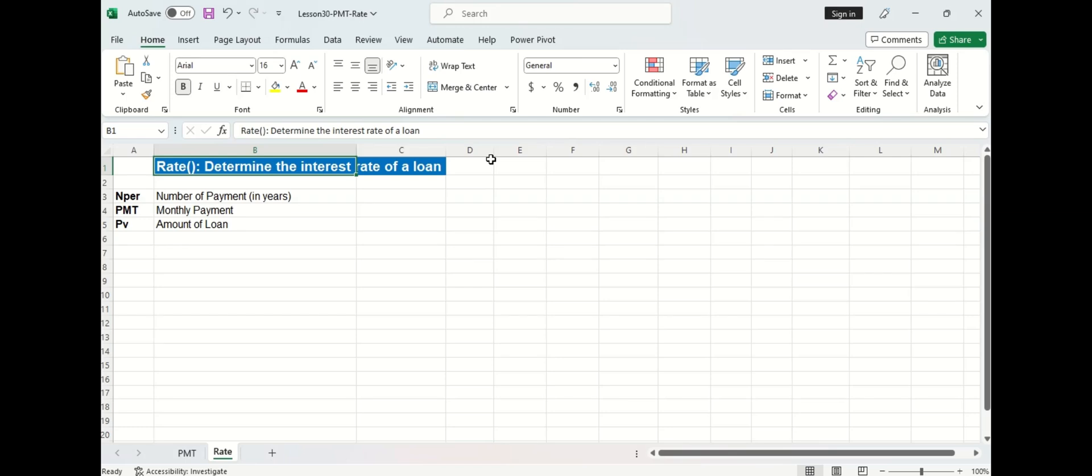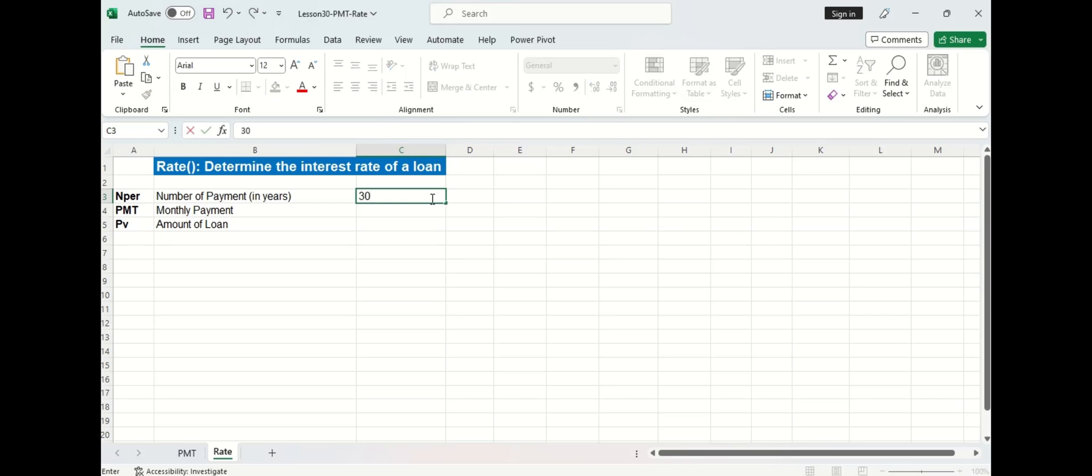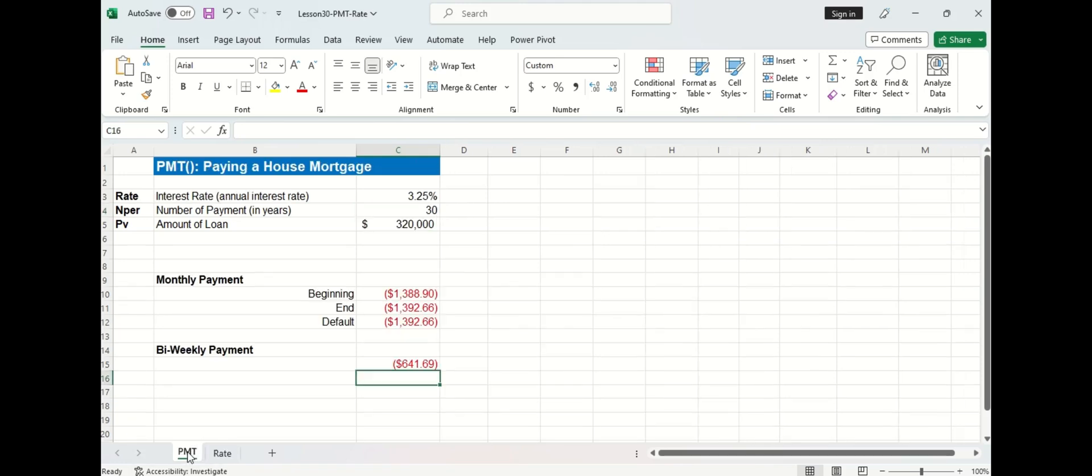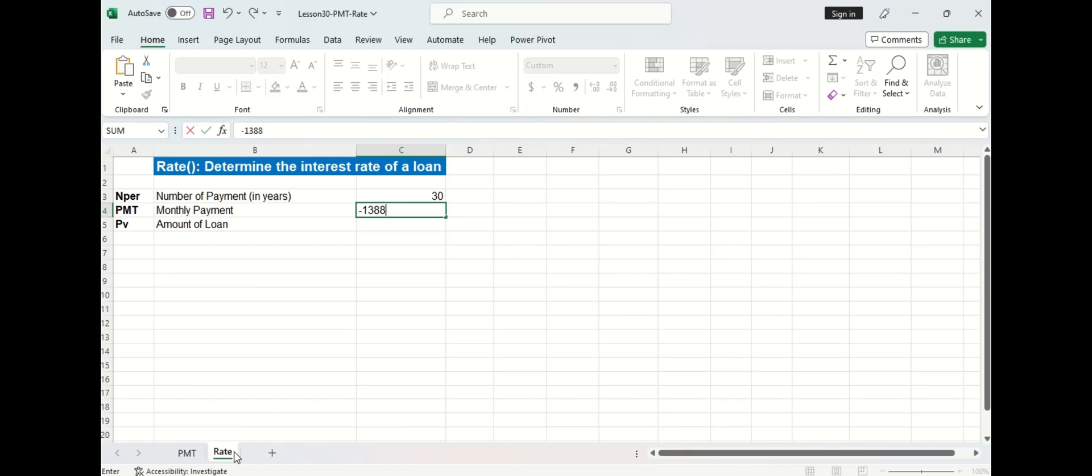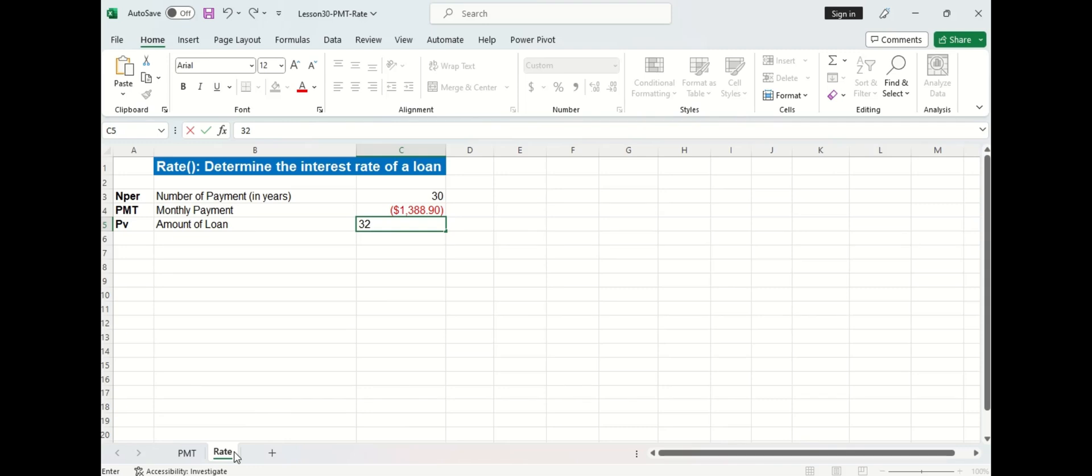Now let's move on to the rate function and we'll use the same example. So remember n-per, which was the number of payment in years, was 30. The payment amount, and we'll go back here to check, and we'll use the payment at the beginning of the pay period, is this number. And that number needs to be negative since it represents a cash outflow, which is money leaving your wallet. And then the present value is equal to the $320,000.